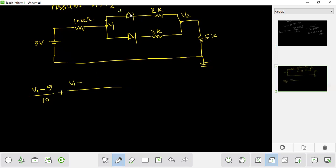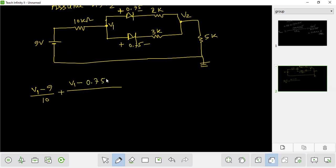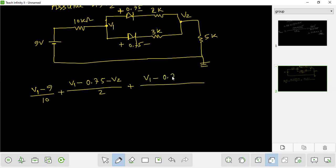So the node equation is V2. So the KCL equation is: (V1 minus 9) divided by 10 plus V1. The node voltage is 0.75. So the equation is: minus V1 minus 0.75 minus V2 divided by 2.